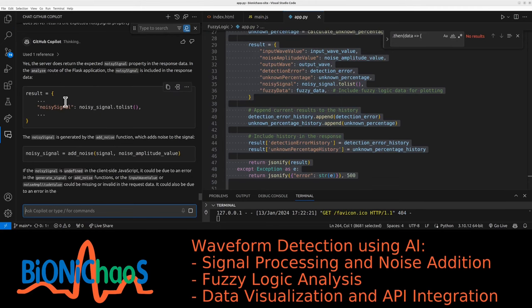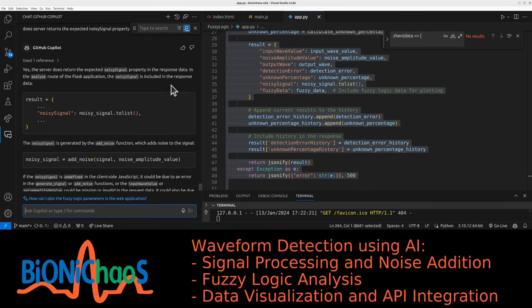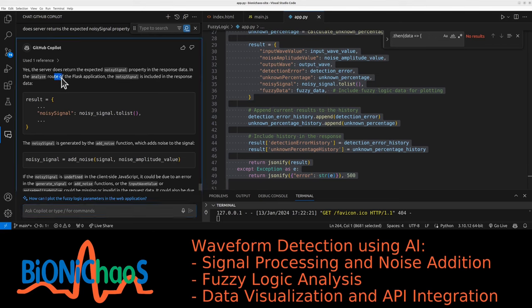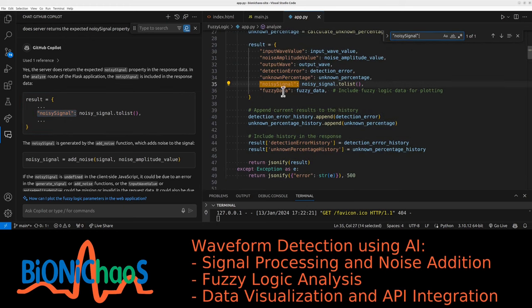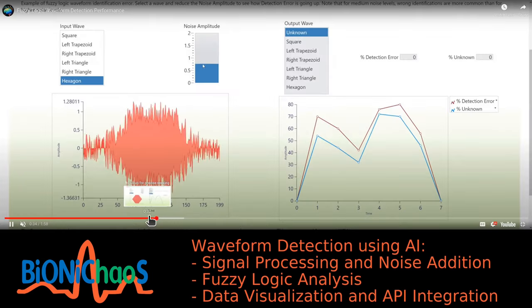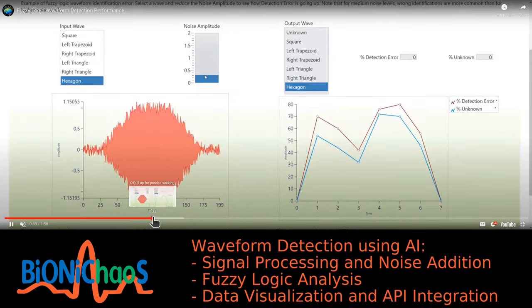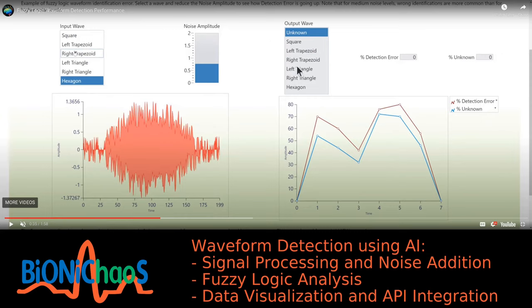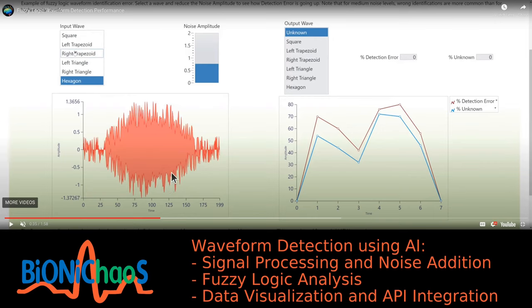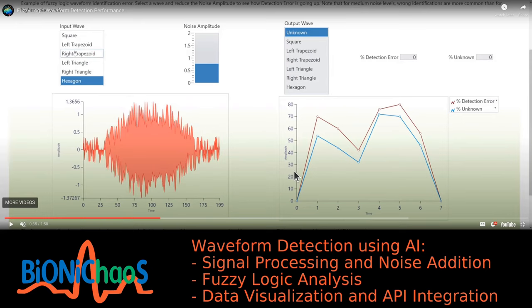Copilot should be able to handle this one quickly. Yes, the server does return the expected noisy signal property in the response data. The analyze root result. I have this noisy signal somewhere. Turning it to list, so that's what the tool meant to be doing. Meant to be able to select your input waveform, which we already have, add the noise on top of the signal. And there is a fuzzy logic algorithm behind this that will do detection based on a couple of points in the signal.